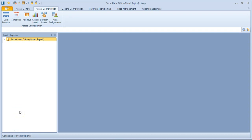In this video, we're going to be going over how to create an access level and assign that access level to users. So in order to create an access level, we actually have to create a schedule first.